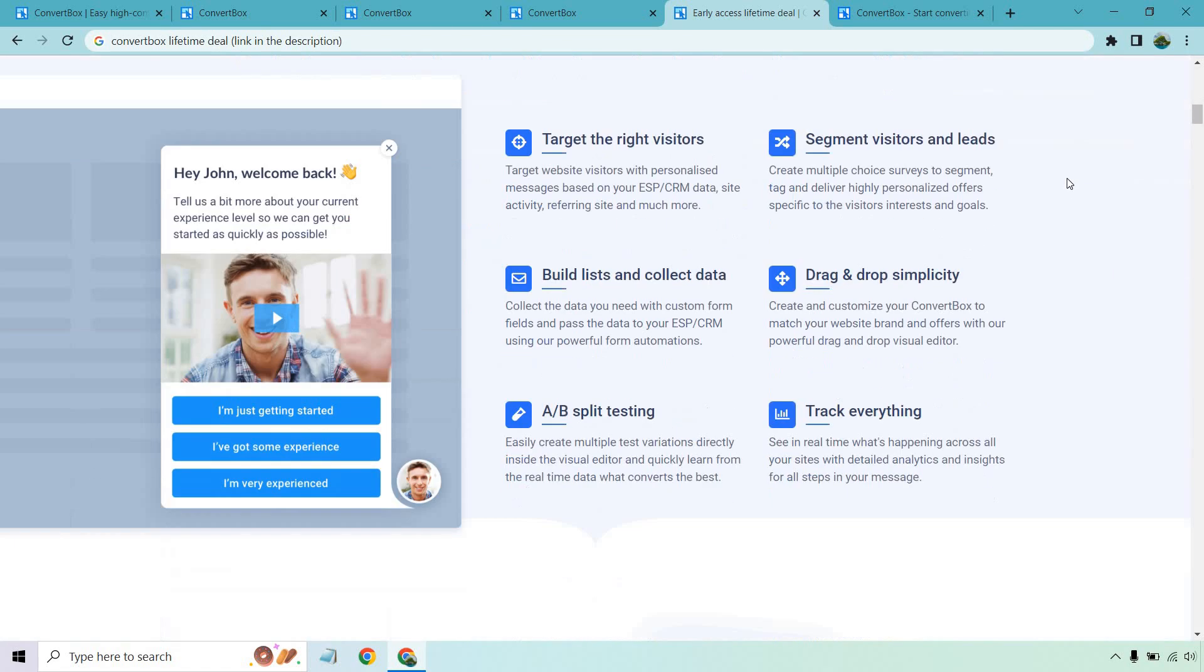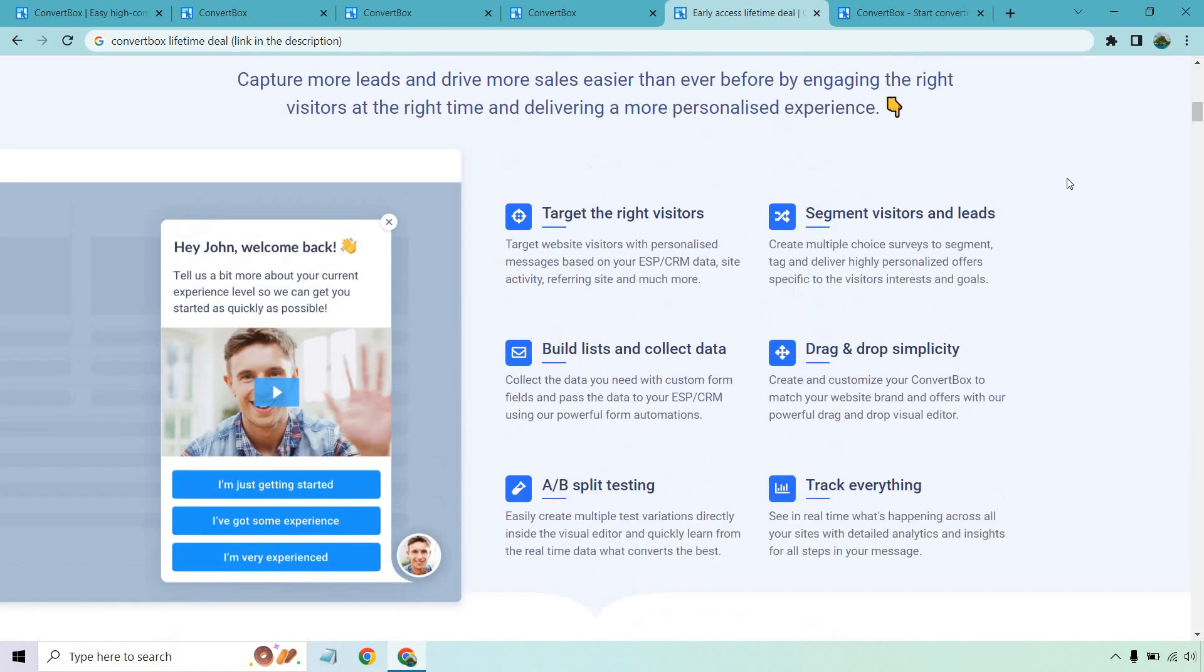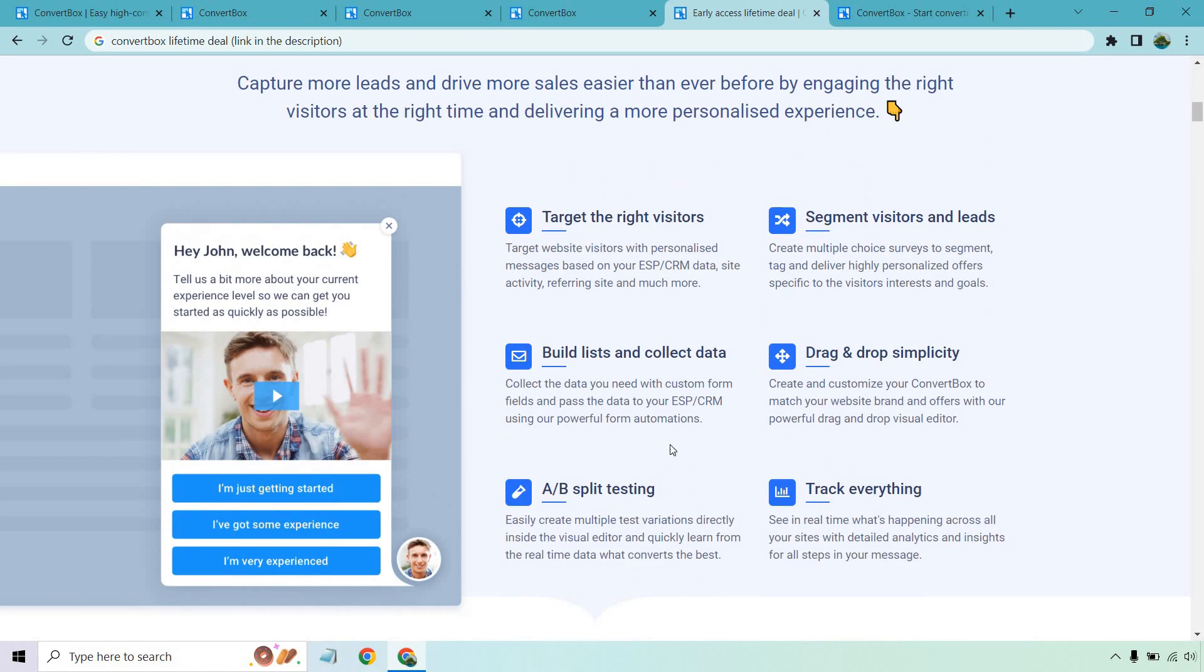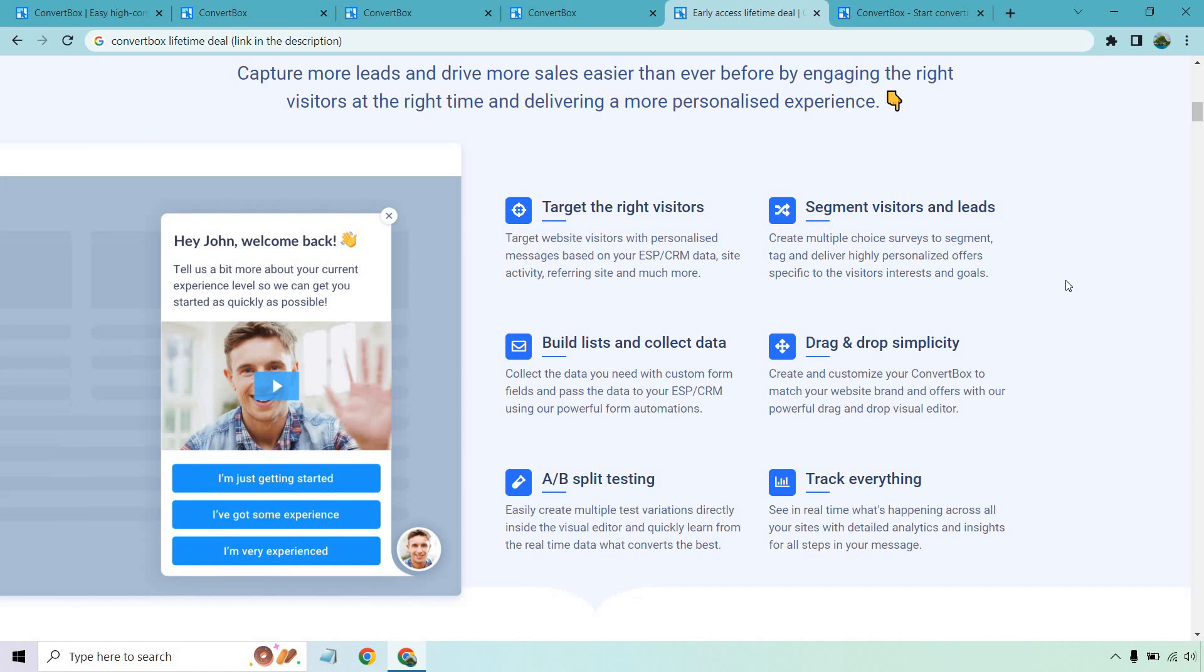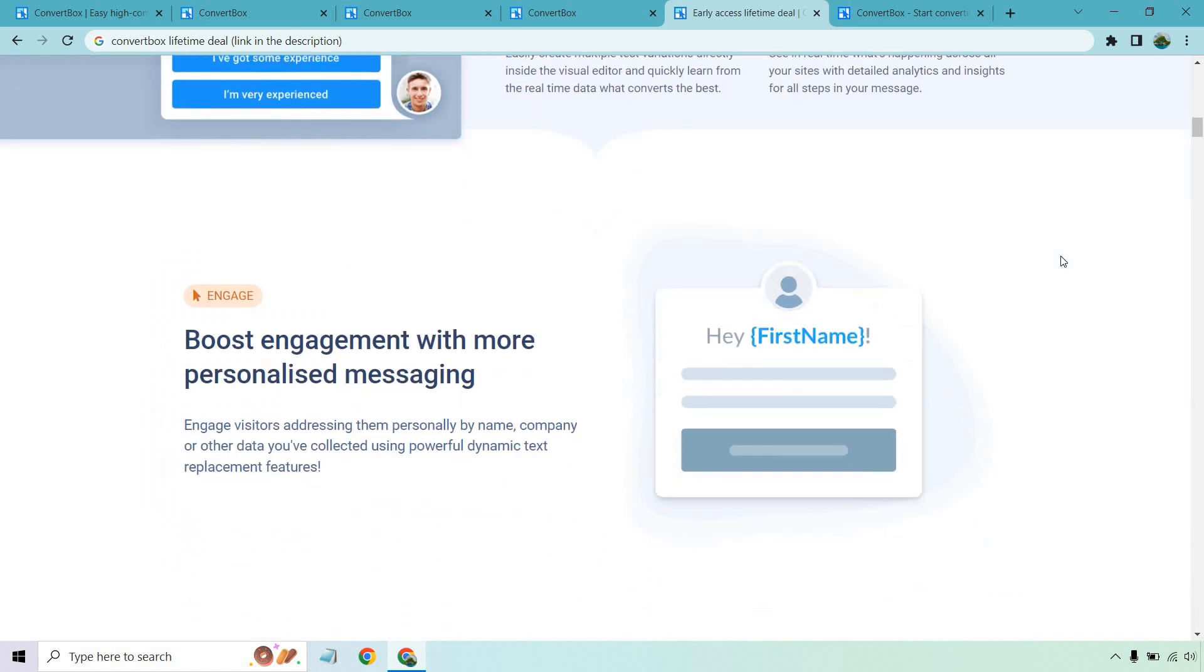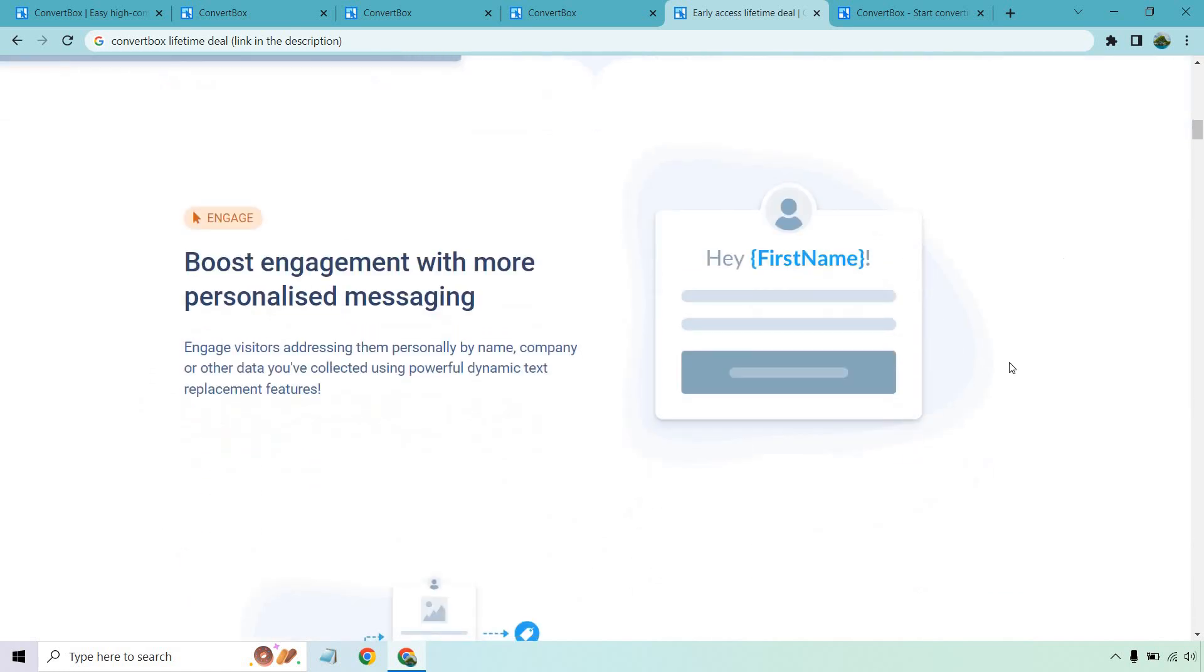So I only went over a few of the functions, but this is more about doing a lot of the cool stuff I was talking about. Whether you're targeting the right visitors, that's more about the advanced targeting. You can build lists, you can collect data, you can do like the quizzes when it comes to it, the drag and drop simplicity you saw, segmenting visitors and leads, and of course, tracking everything along with A/B testing.